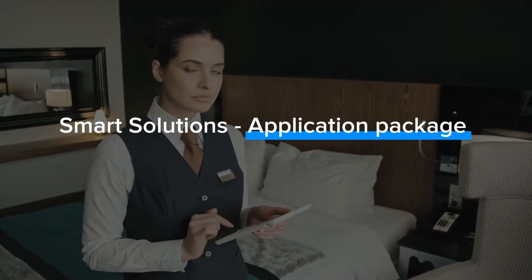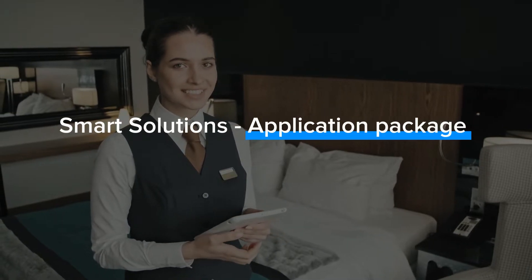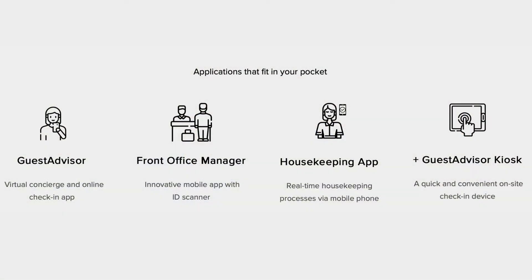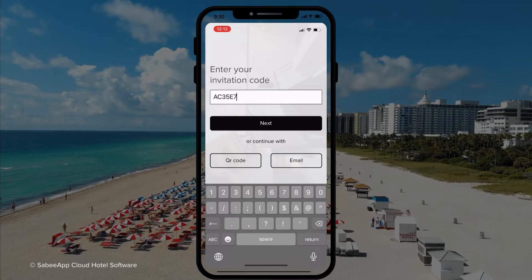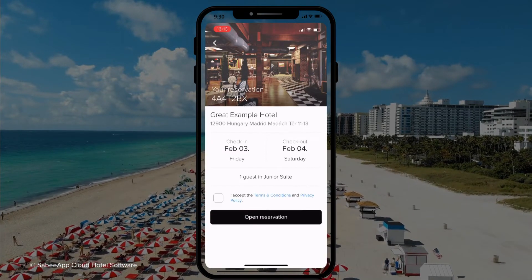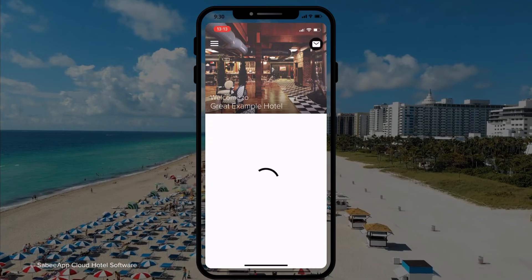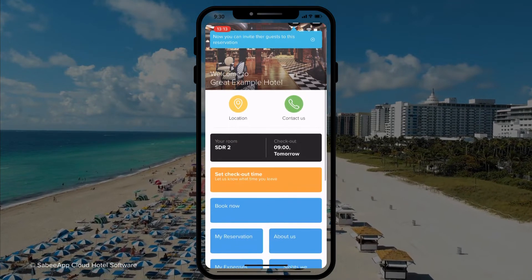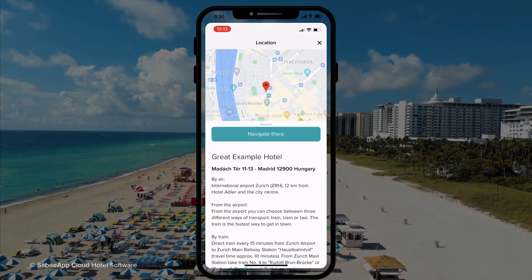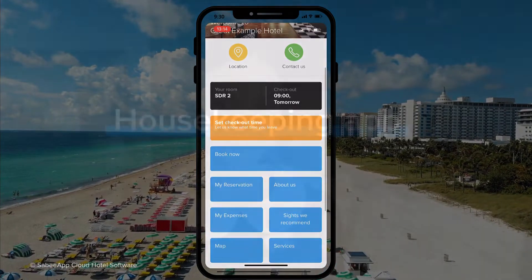Another popular module amongst our valued clients is our Smart Solutions bundle. Guest advisor, housekeeping and front office applications are included in this bundle. Automated check-in, ID scanning, guest feedback and concierge recommendations for guests are some of the key benefits of using our guest advisor tool, available across the guest smartphone, front desk kiosk or via the web.